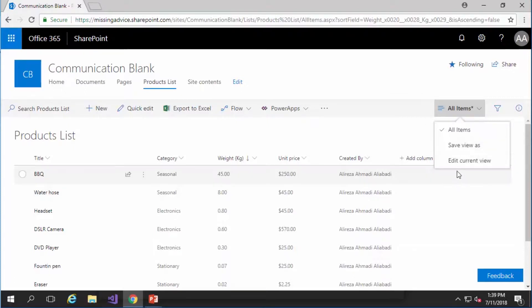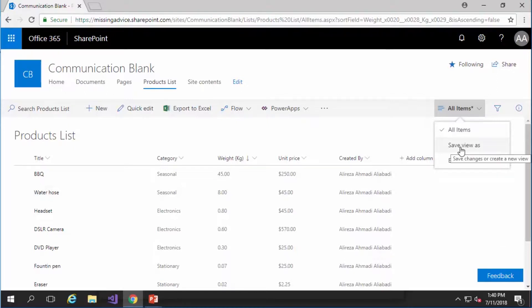You can also have the option to edit the current view. Most probably if you are not a SharePoint administrator or a site owner you don't see this menu item. But you can always save the view as a new view and create your own personal view that is accessible only to yourself. And this is probably one way to make your other colleagues jealous.